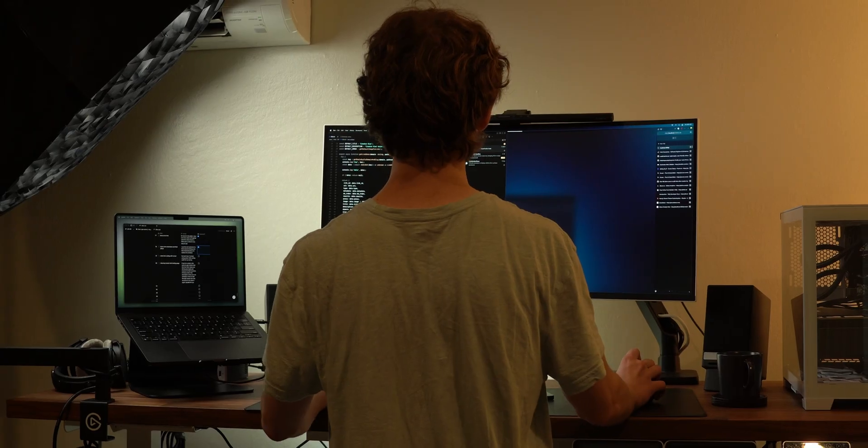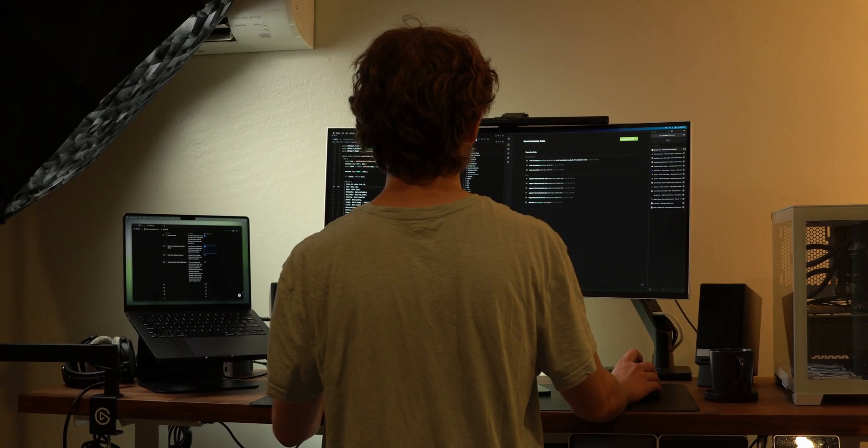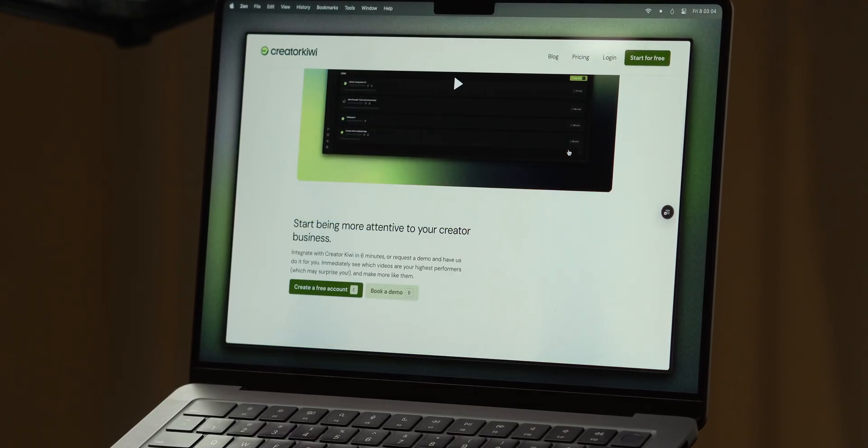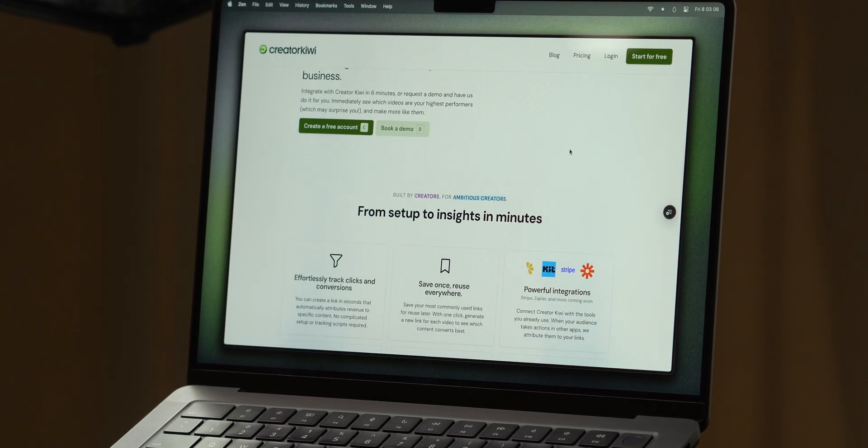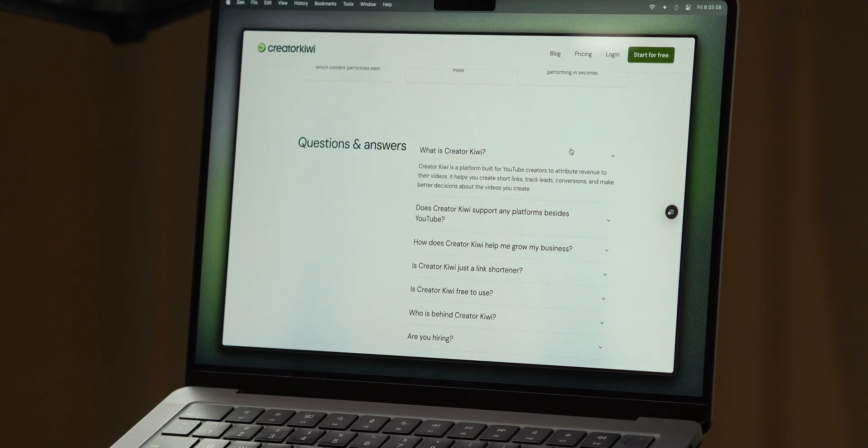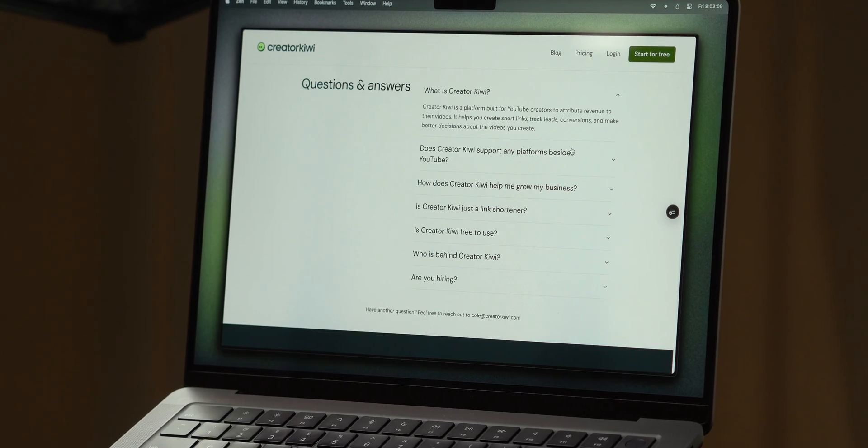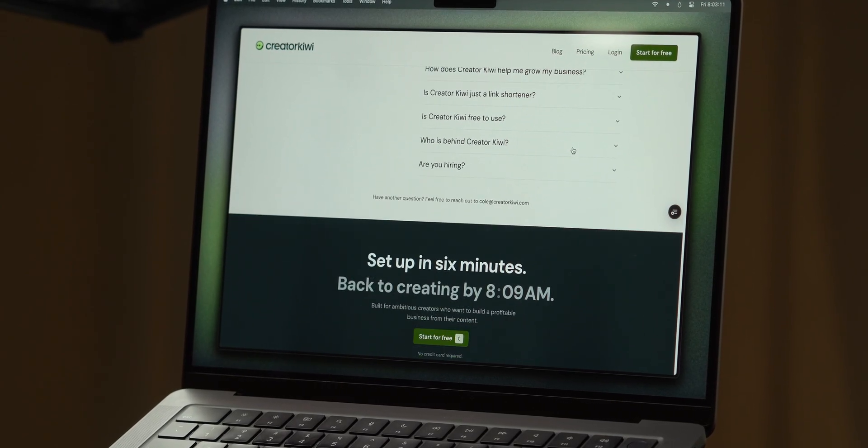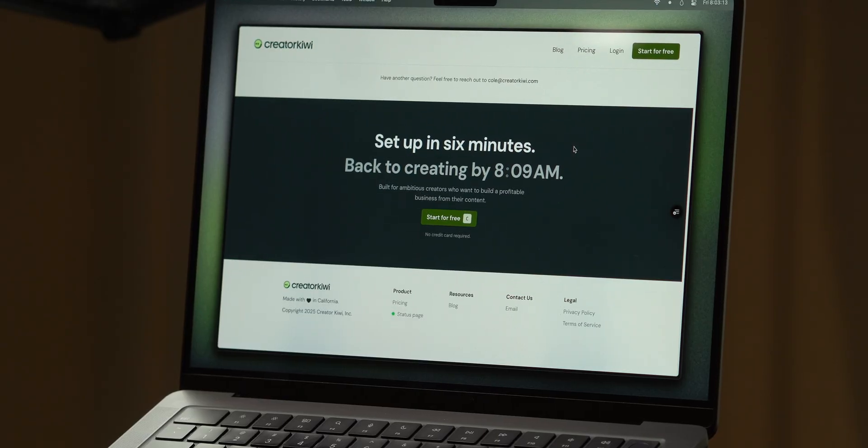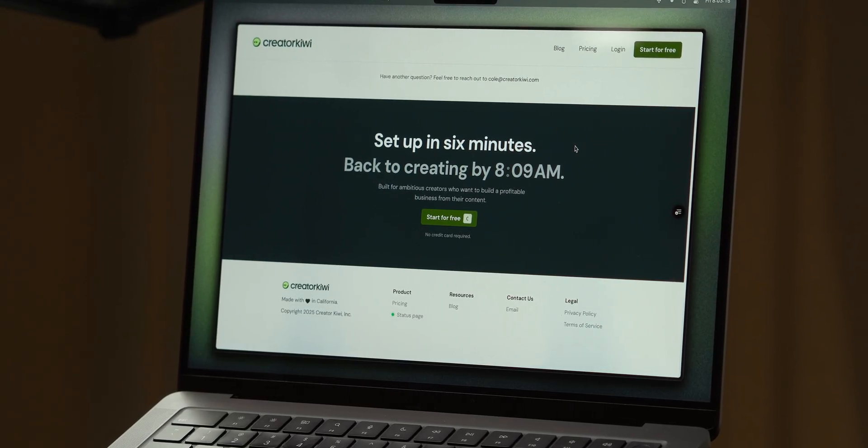So that's how I'm using Cursor as I'm writing code for my startup. If you're a creator yourself who's struggling to understand how your videos are leading to leads and revenue for your business, I'll leave a link in the description where you can schedule a time with me and I'll show you around the platform of CreatorKiwi and understand how to make it valuable for you. Thanks for watching and I'll see you guys soon. Take care.